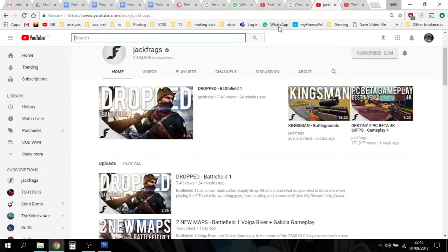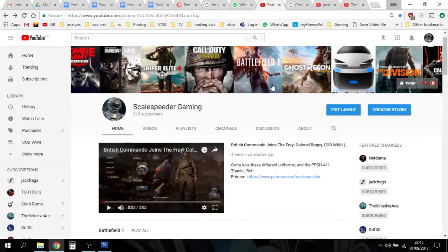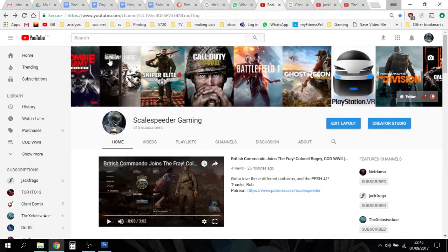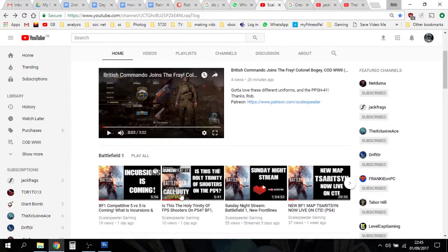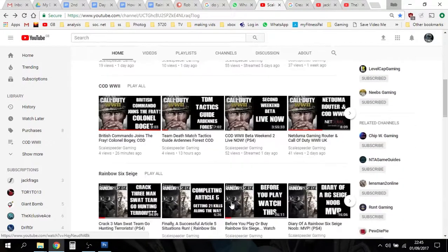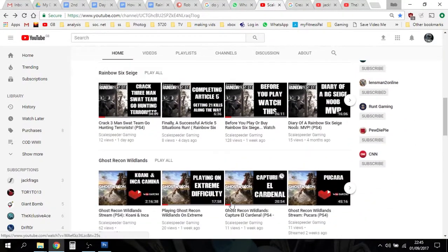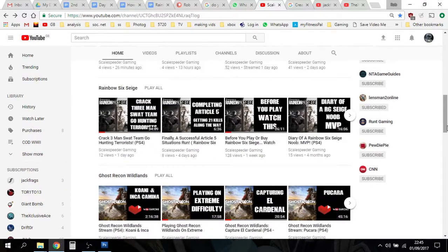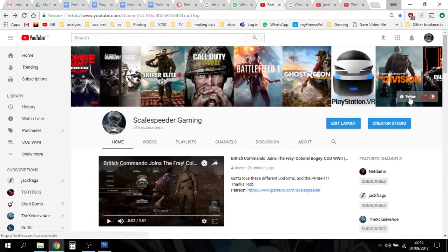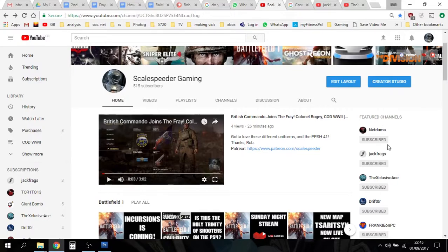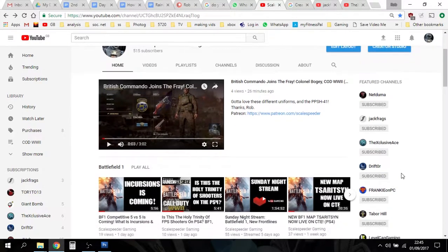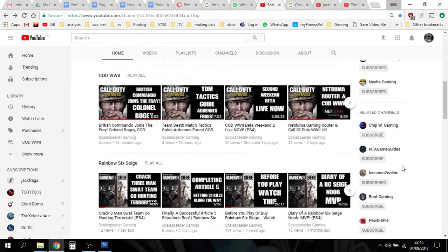If you look at your channel, you might think, mine doesn't look like that. So let's have a look at mine. I've got my simple banner art — just the games that I play. That's my latest video, and then I've got my playlists: Battlefield One, Cold World War 2, Ghost Recon Wildlands, etc. Up here on the right hand side I've got my Twitter link, YouTube Gaming, Patreon, and then I've got featured channels — channels I've added as recommendations for other people to click on.